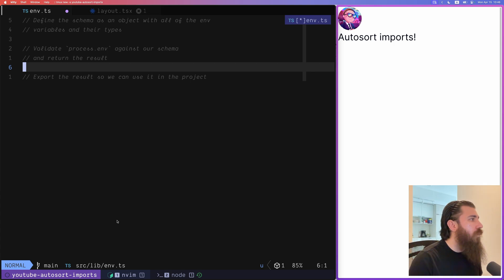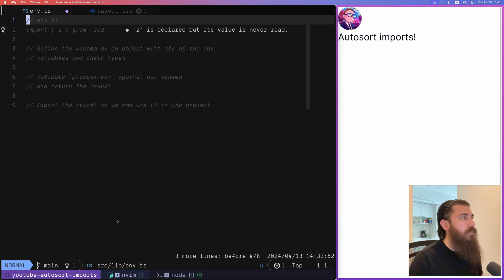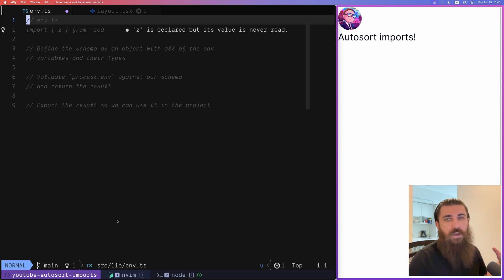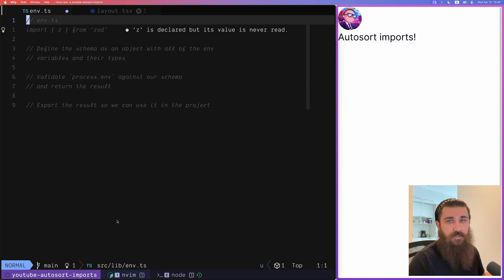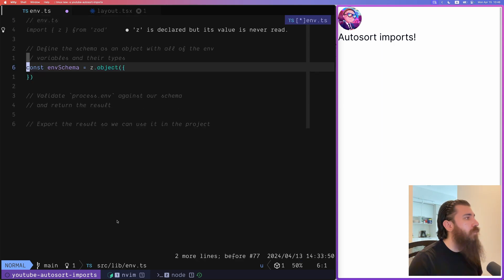So let's do that. First we want to bring in z from zod because that's going to be the method that we're going to use to define the schema.